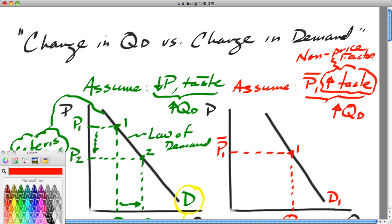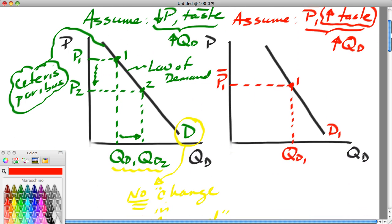There's a deep and profound reason why it's called a non-price factor: because it is not price. Just like my dog Buddy is a non-cat — because he's not a cat. Non-price simply means any factor other than price.